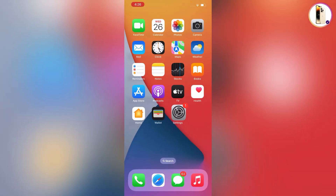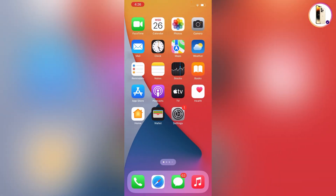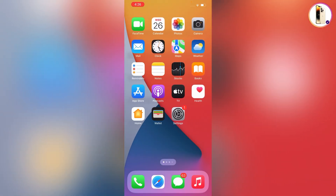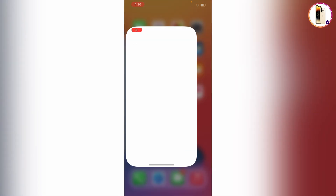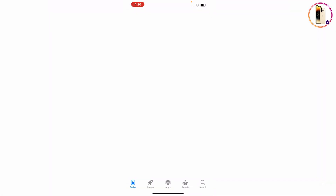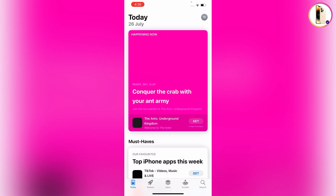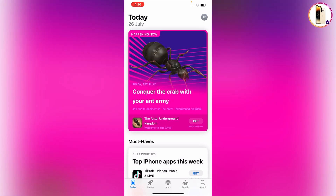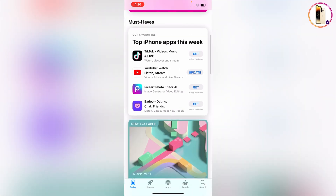Now we will open the App Store and show you how you can download apps. Tap on App Store, tap on Continue, and here you can see the account is successfully linked to the App Store as well.